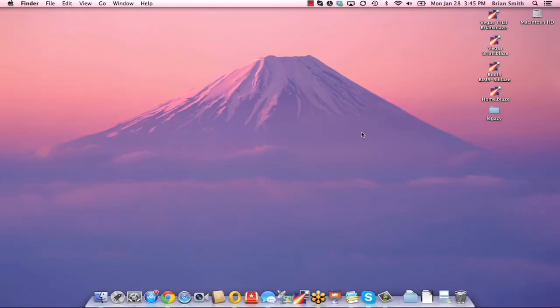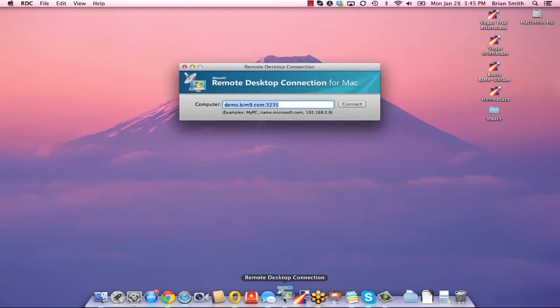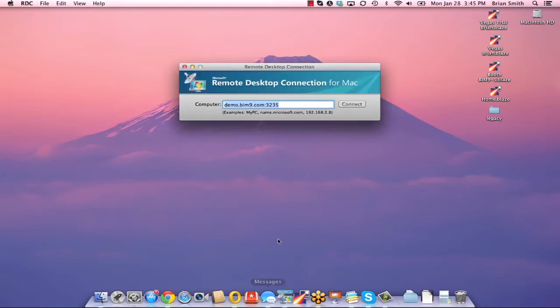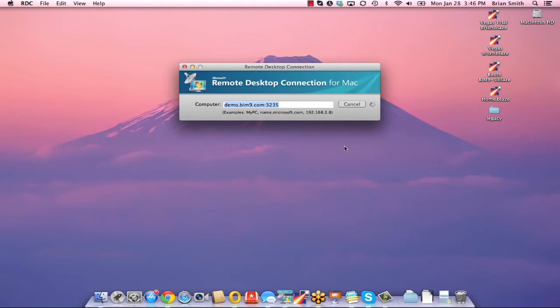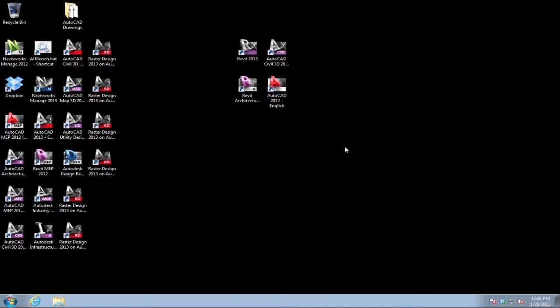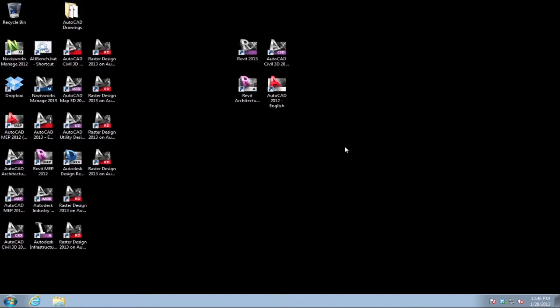So here we are at my MacBook Pro desktop, and to get started I'm going to start with the Microsoft remote desktop connection, so you can see how AutoCAD performs without the Blaze client. Right now I'm connecting to the private BIM cloud that's located in our Las Vegas office, and I'm in Virginia Beach.